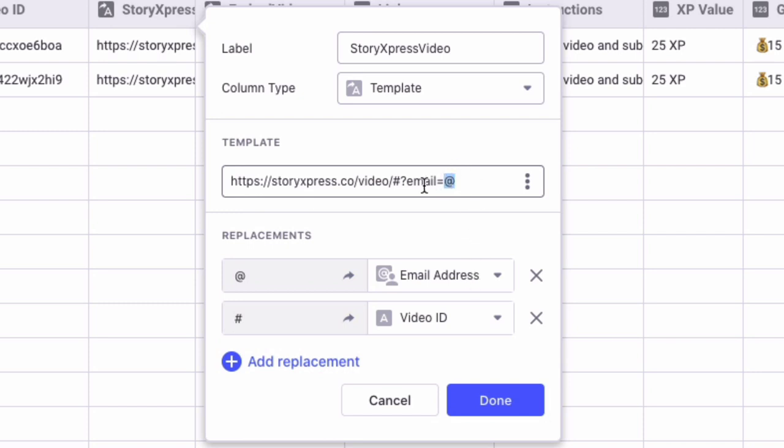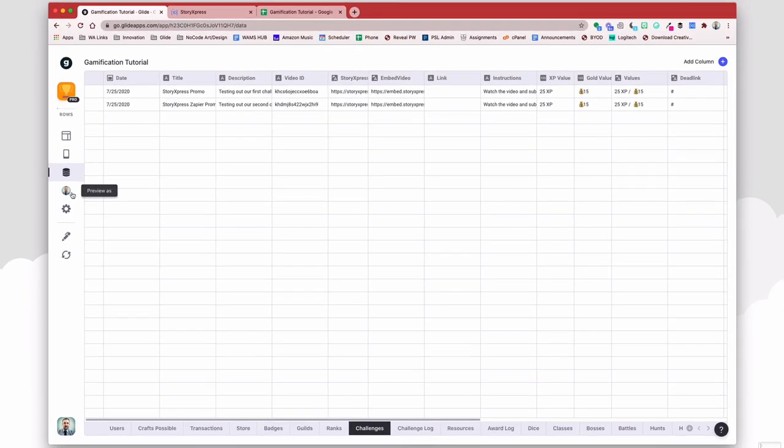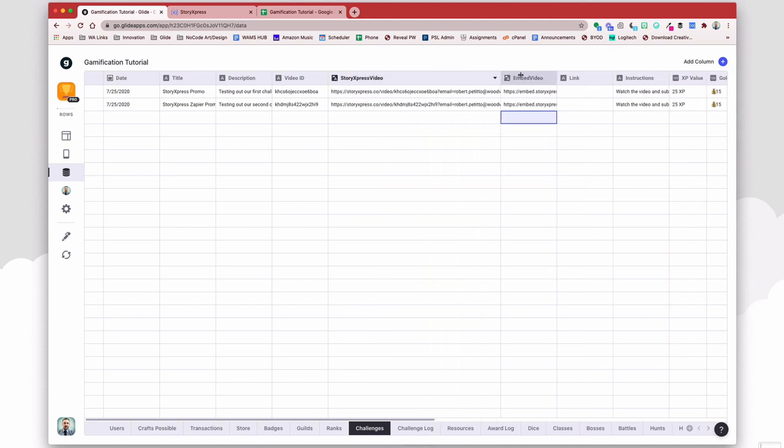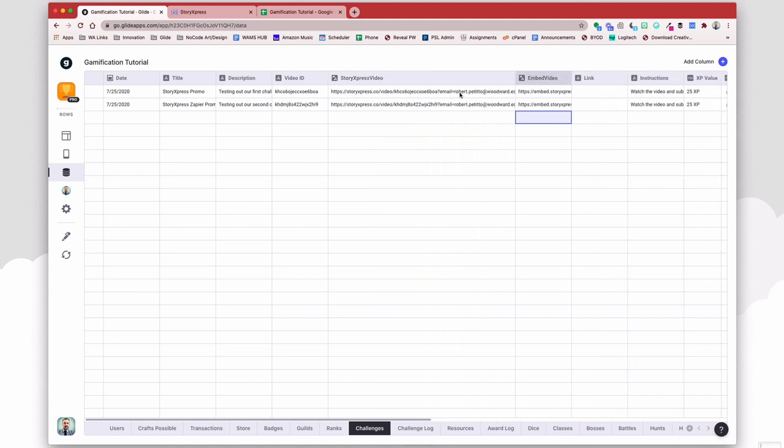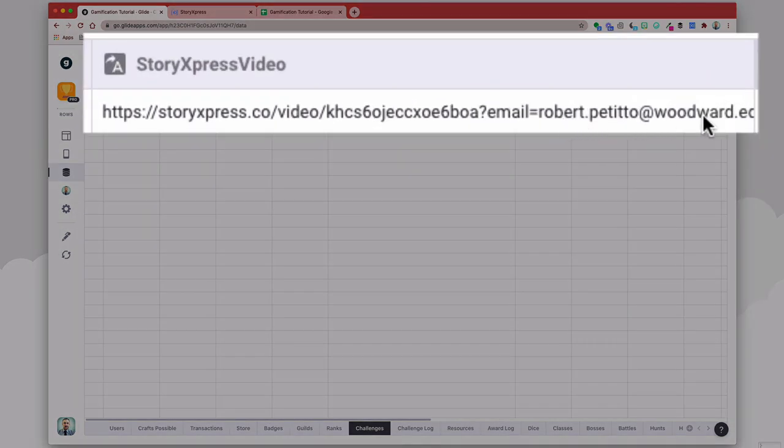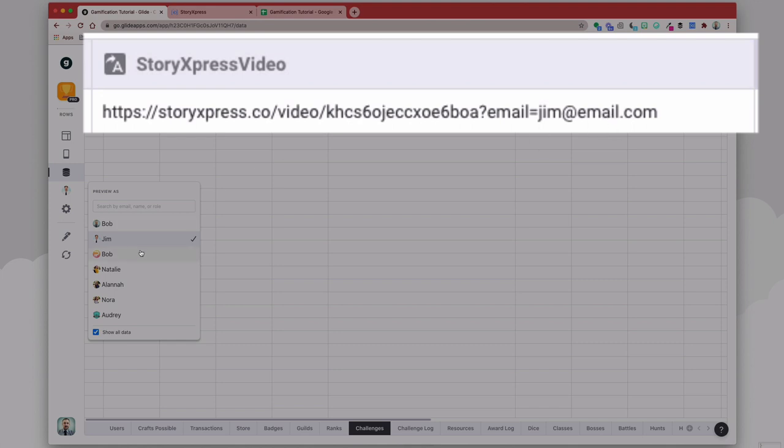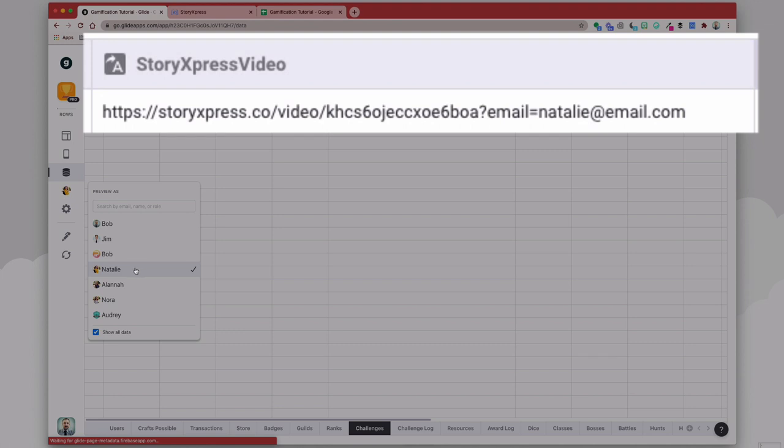So here I'm grabbing, in this case, the email address is the current signed in user. And so you see here, because I am signed in as me at the moment, my video link says robertpetito at whippard.edu. If I change my user, then you see here that the user changed to jim at email.com, or bob at email.com, or natalie at email.com. So whoever's watching the email will have a personalized tracking URL for the video.